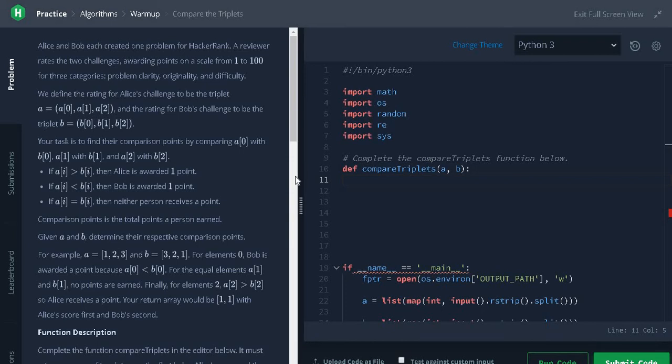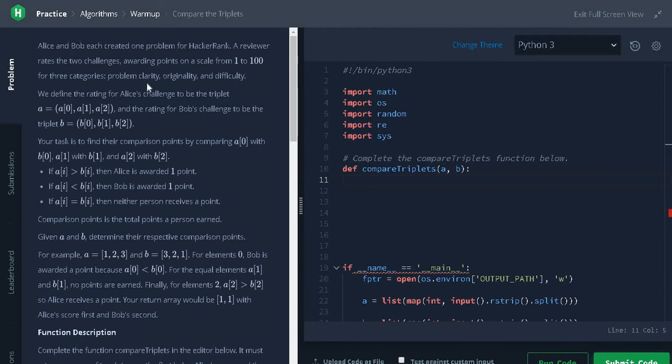Hi everyone, this is Ashwin. In this video we are going to solve the problem compare the triplets. So in this problem we have two arrays for Alice and Bob. We have to compare the points of Alice and Bob and return the respective points for Alice and Bob.